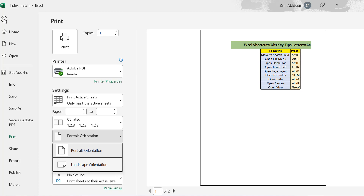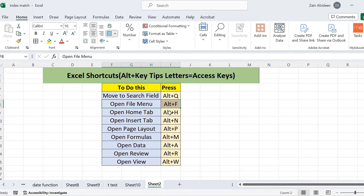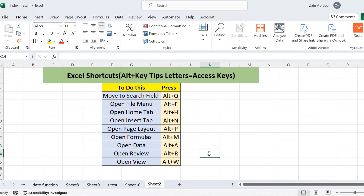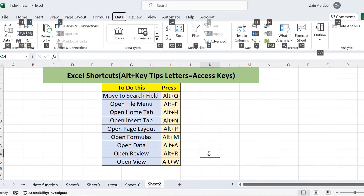Similarly, going back, I have the Home tab — that is the tab we are currently viewing. Then we have the Insert tab. Let's move to the Data tab. If I want to move to the Data tab, I press Alt plus A. We have moved to the Data tab using the keyboard shortcut. Now you can see the key tips letters there in gray, meaning you can combine them with Alt again to open any of those options.